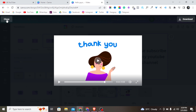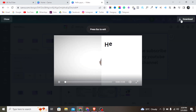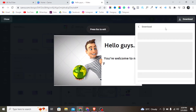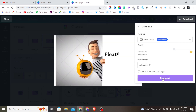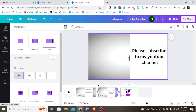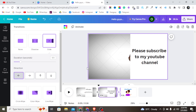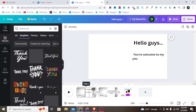That is so nice! You can now download your video — tap on the download button and simply export your video. This is how you can create a video animation in Canva. If you liked this video, don't forget to subscribe so you can see more videos like this. I'll see you in my next video tutorial.